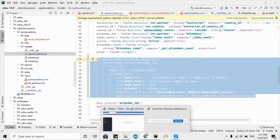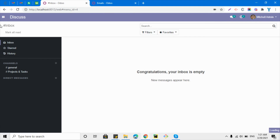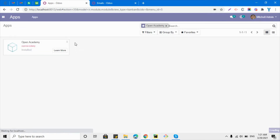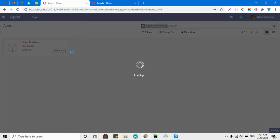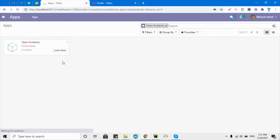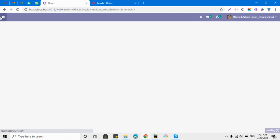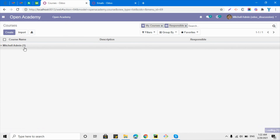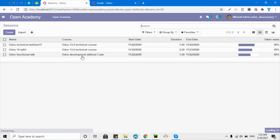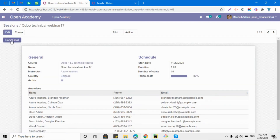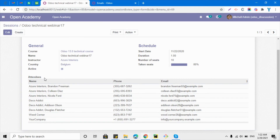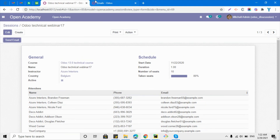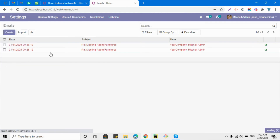Now let me restart the service and upgrade the module to see the changes. Go to Apps, find the Open Academy module, and click the Upgrade button. After the module upgrades, a new button will appear on the session form view. Let me navigate to a session — and here we can see the new 'Send Email' button has been added. These are the attendees who will receive the email.